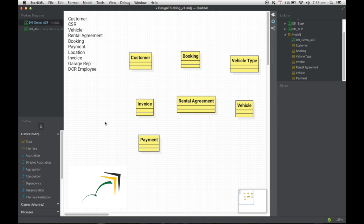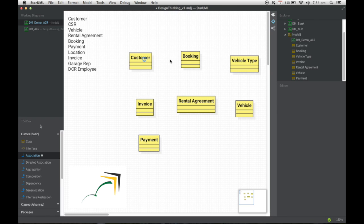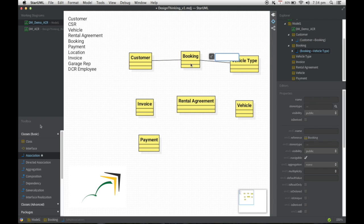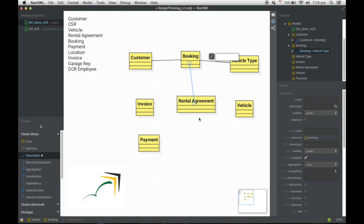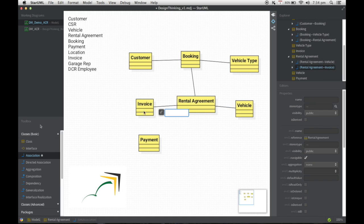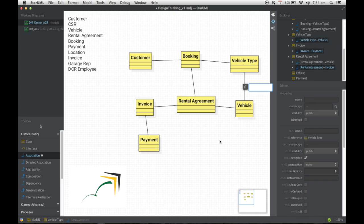And once I've drawn this at this particular level, the only other notation I'm going to use, actually two other. The first other notation I'm going to use is association, as you can see here. And I'm going to basically make an association between all the relevant entities here. Rental agreement is what is going to be tied to vehicle. Rental agreement will have an invoice and the invoice could actually have payments and a vehicle will belong to a particular vehicle type.